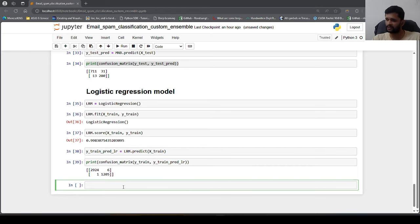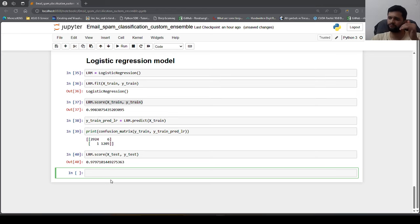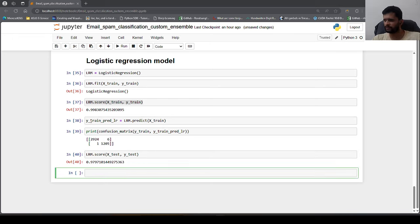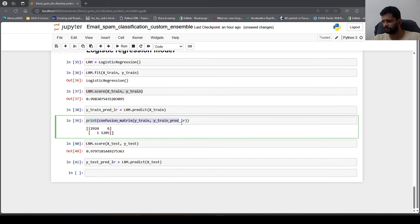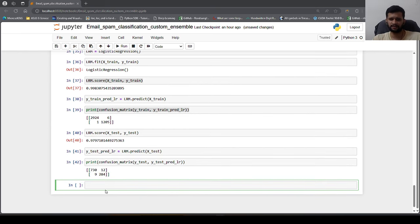On the test set, logistic regression gives 97.97% accuracy — better overall than MultinomialNB. We also check the test confusion matrix using y_test_pred_lr = lrm.predict(x_test), and logistic regression performs better than MultinomialNB even on test data.